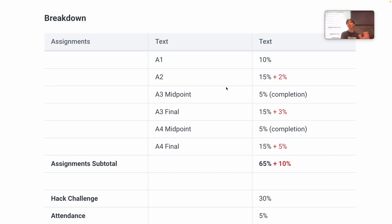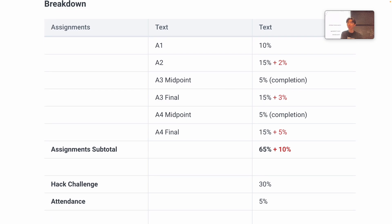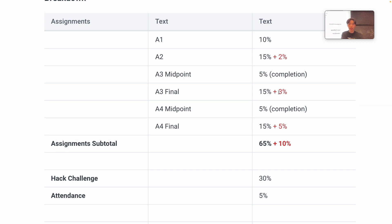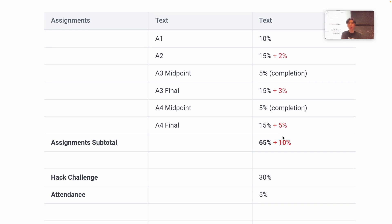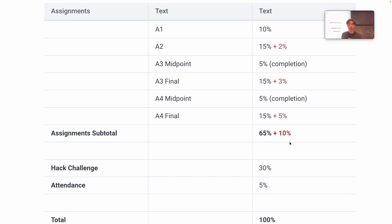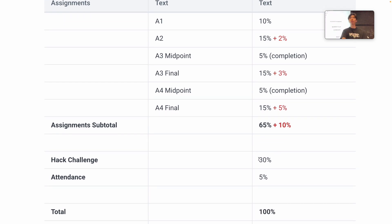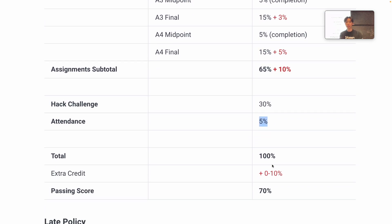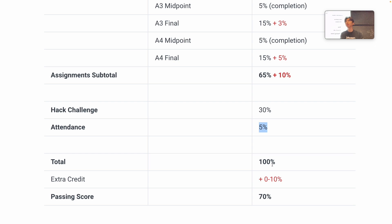The midpoint check-in is just a checkpoint to see if you're on track. If you don't reach it, it's okay — just turn in what you have. But since it's completion only, why not turn it in? A3 is worth up to 3% extra credit and A4 up to 5%, so in total you can get up to 10% extra credit. One thing to mention: the Hack Challenge is worth 30% of your grade, so if you don't do well on assignments you can recover with the Hack Challenge. Attendance is 5%.